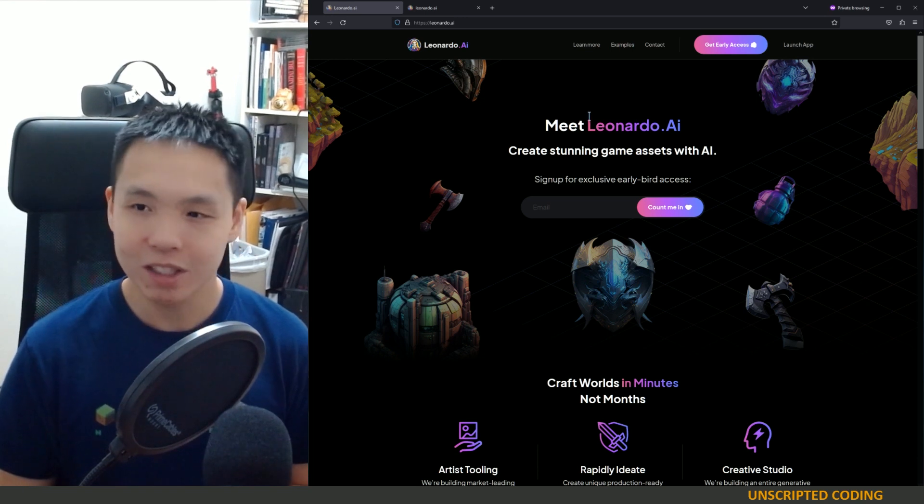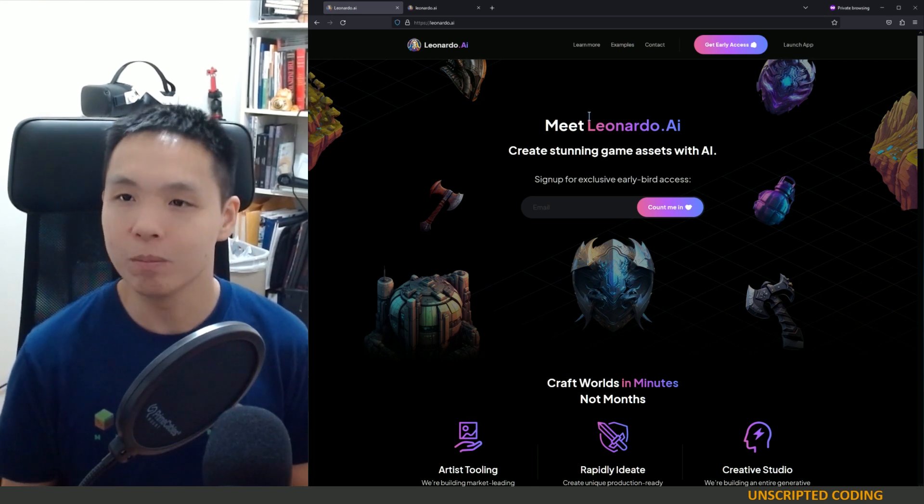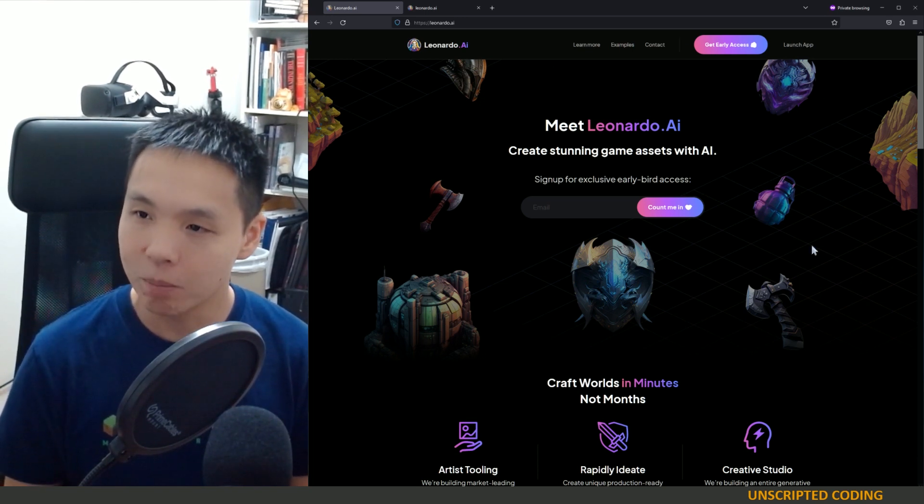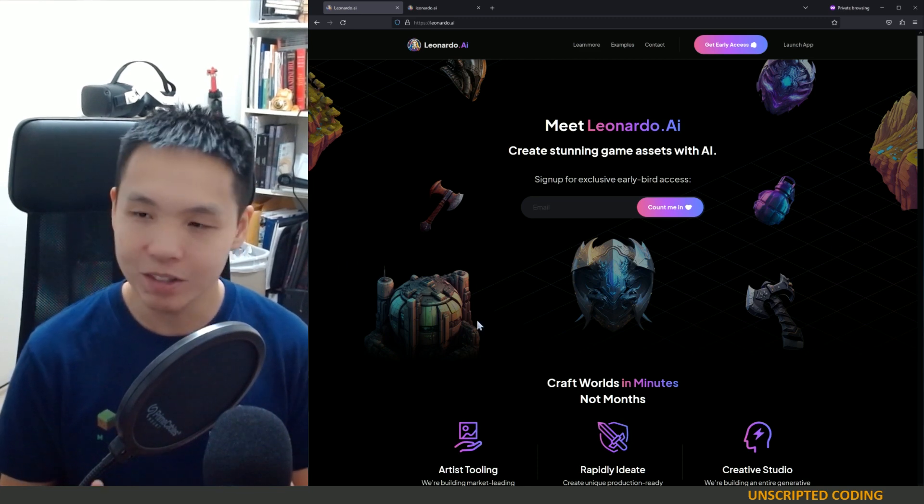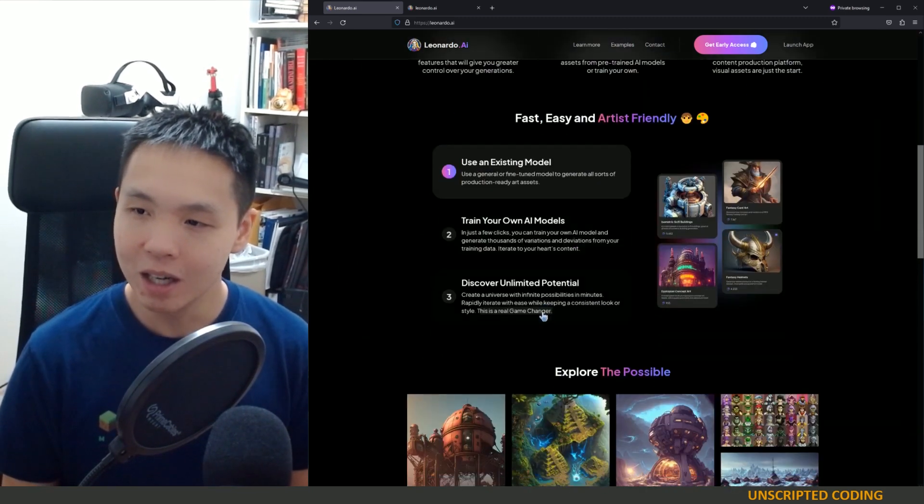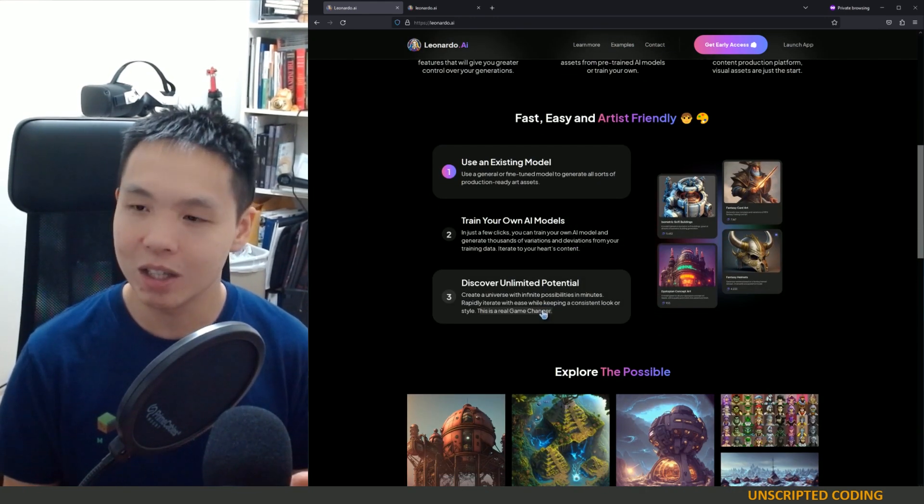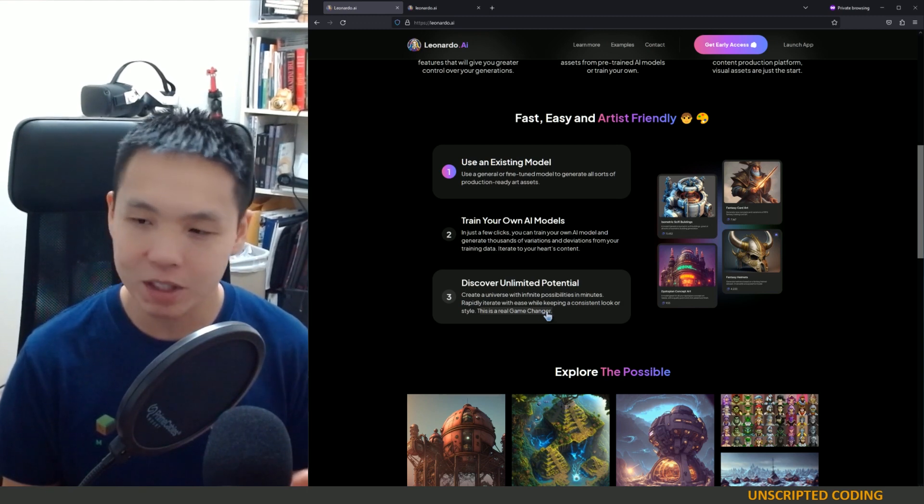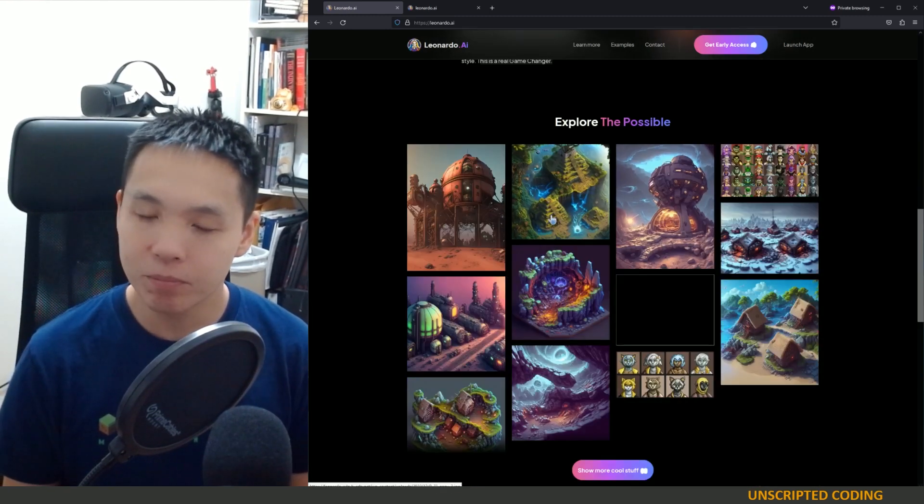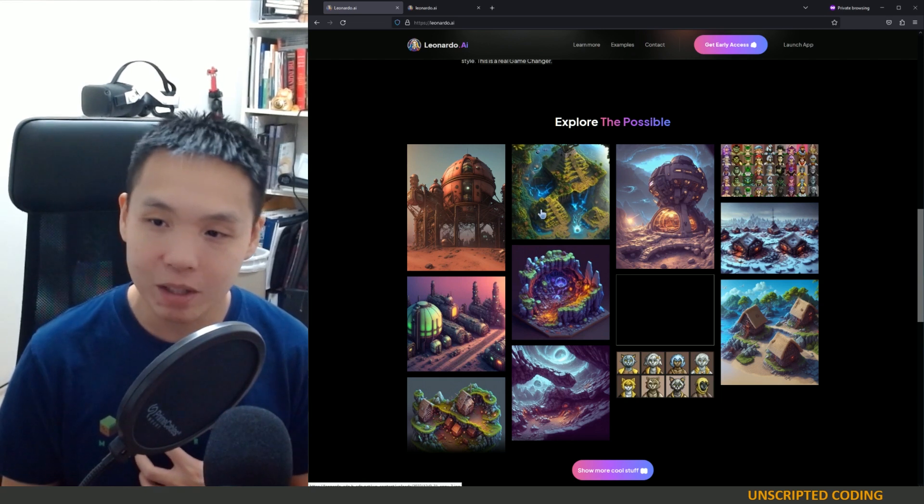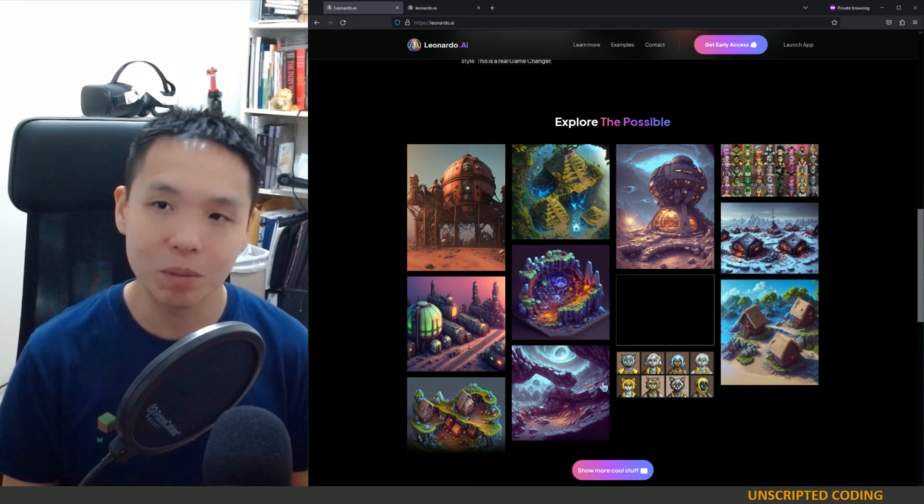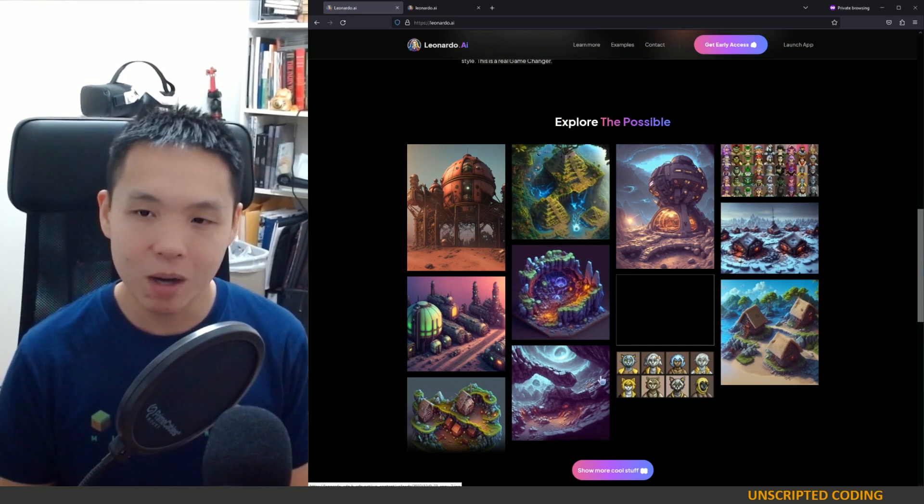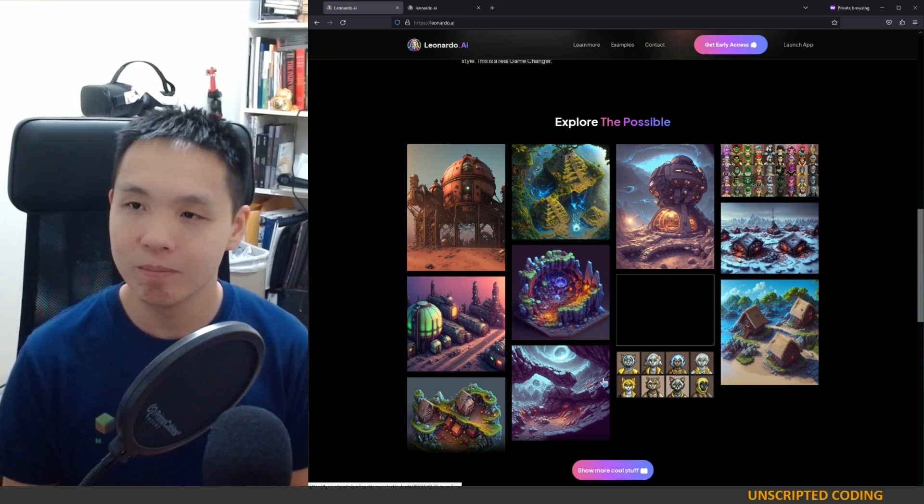Leonardo positions itself as this tool for game creators. So you can see up in the background, they have these 3D looking things. They do textures, they do little bits of different things, but most importantly for me is that they still do the plain old put in your prompt and spit something out.